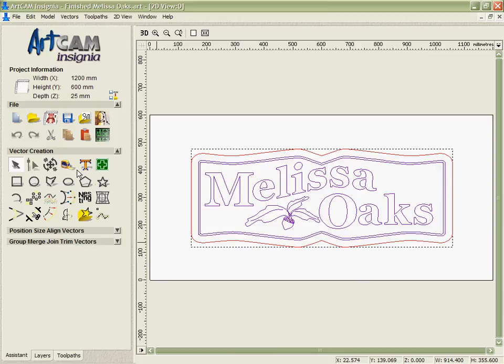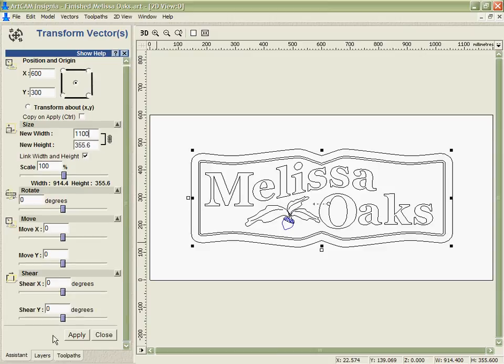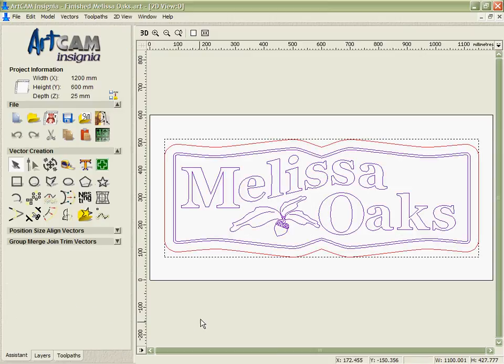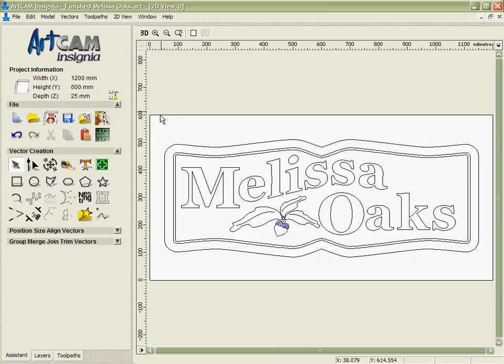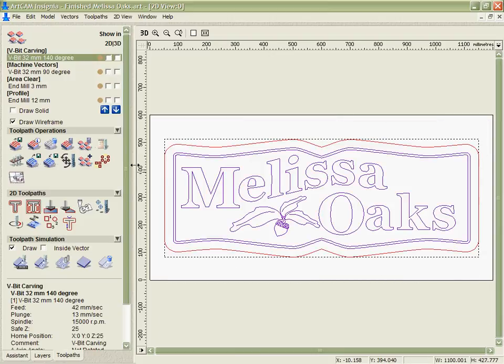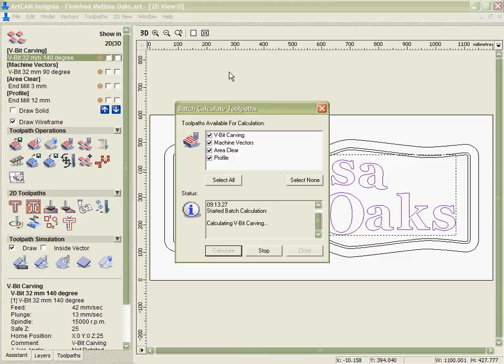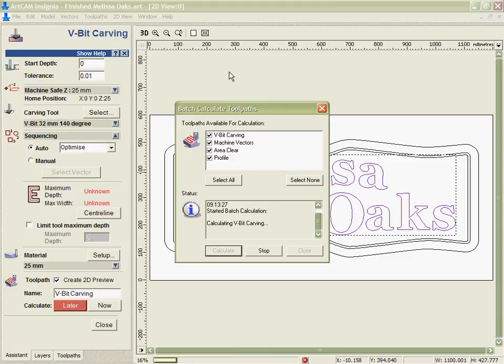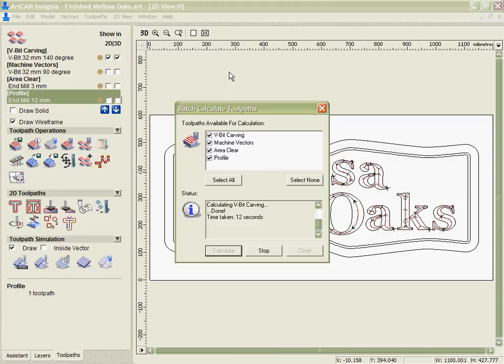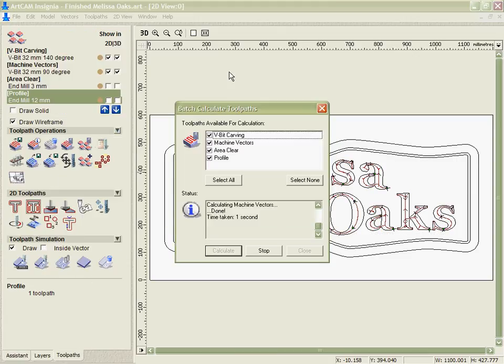So in effect, I could take the vectors. We'll go in and tell it that we actually want the width of the design to be 1100mm. Apply that and then with the vectors selected, we're going to batch calculate. What the batch calculation does is let me take my toolpaths and apply them all over again to the vectors that I've got there. I need to re-calculate because I've changed the geometry and so I've got to calculate new toolpaths to make sure they're accurate.